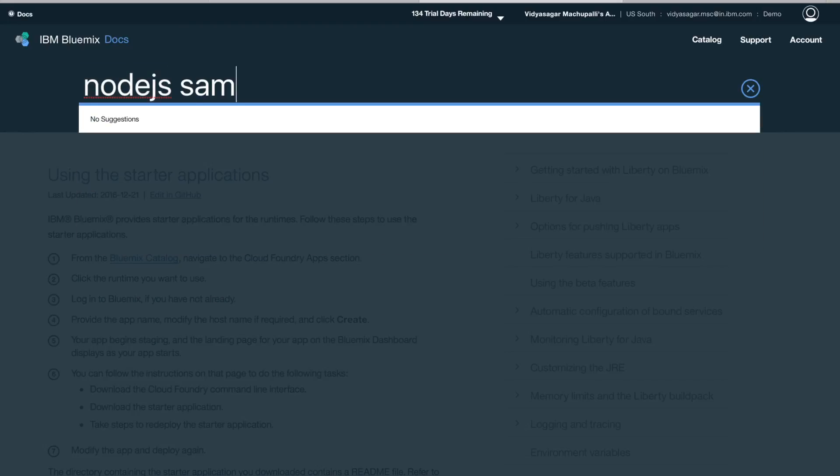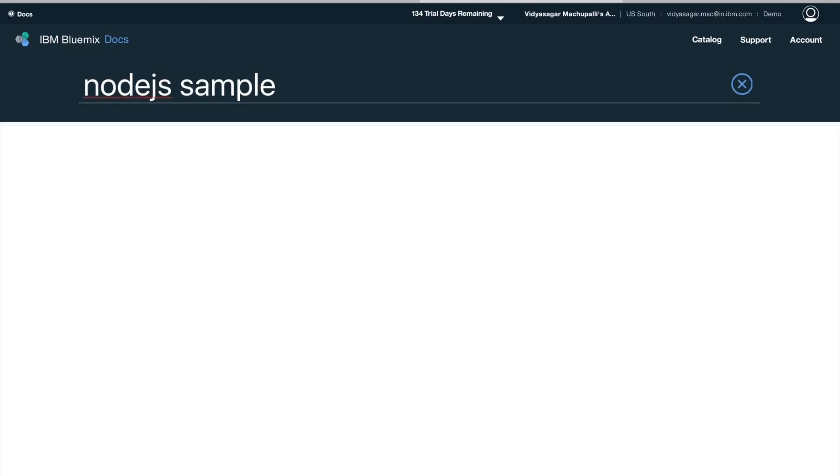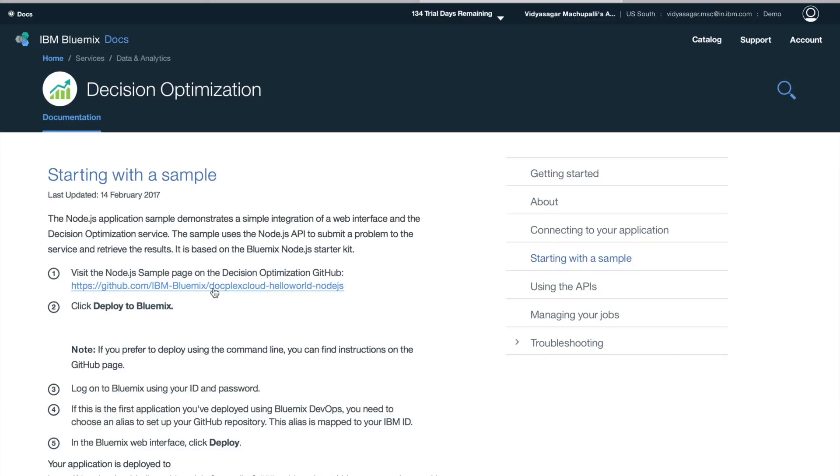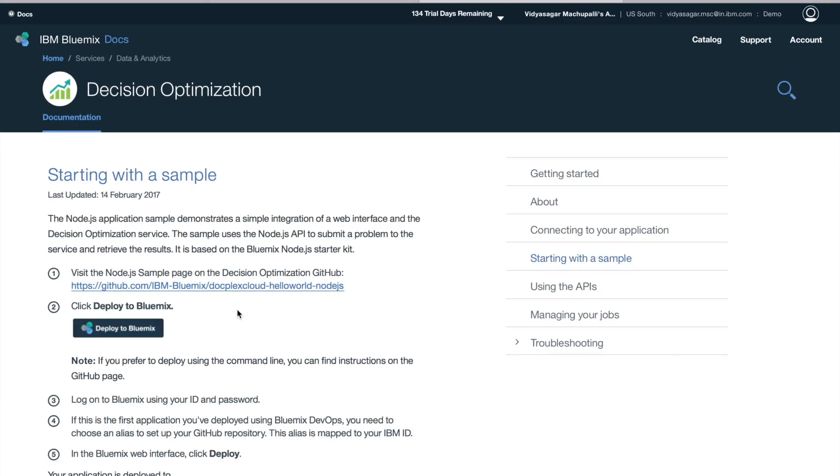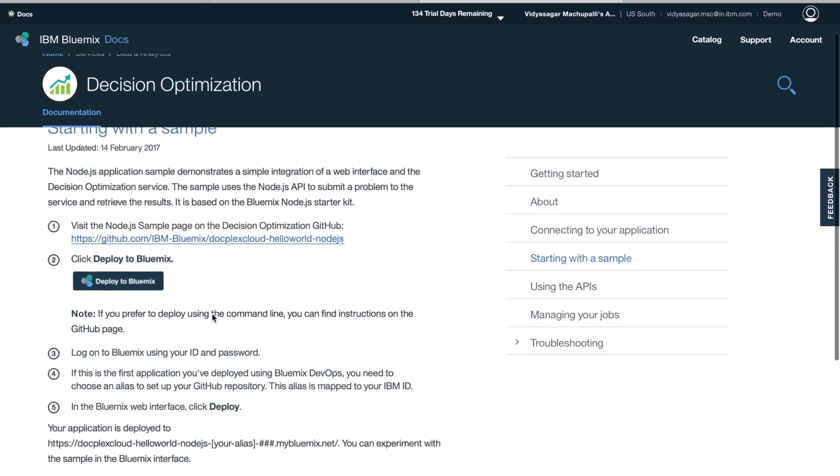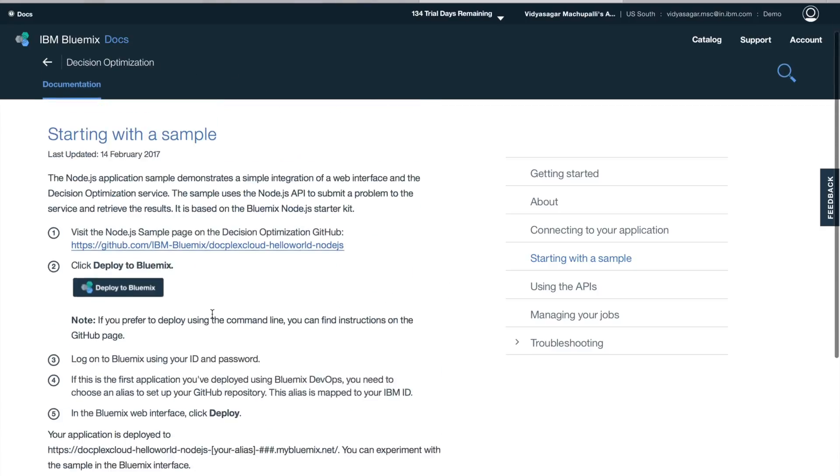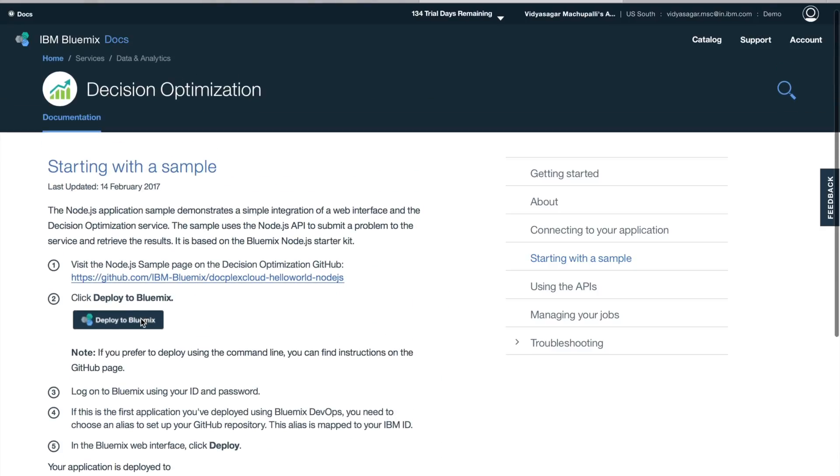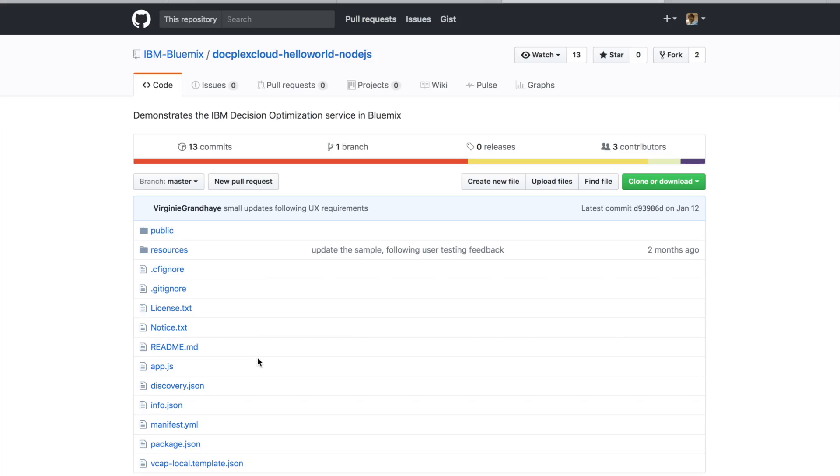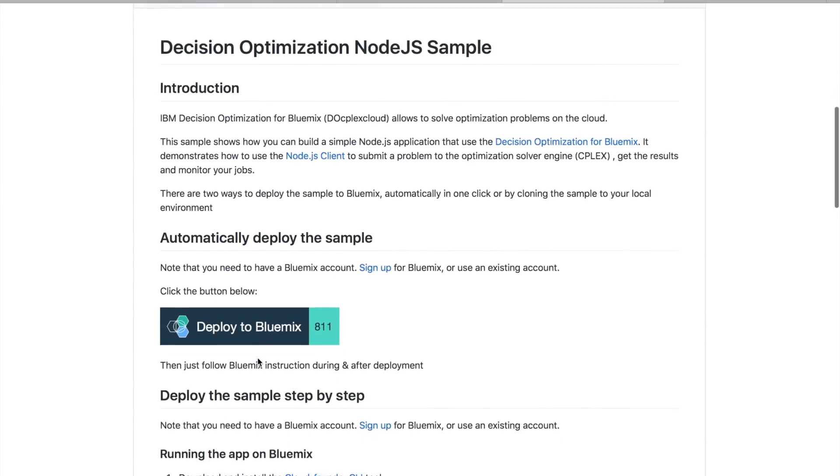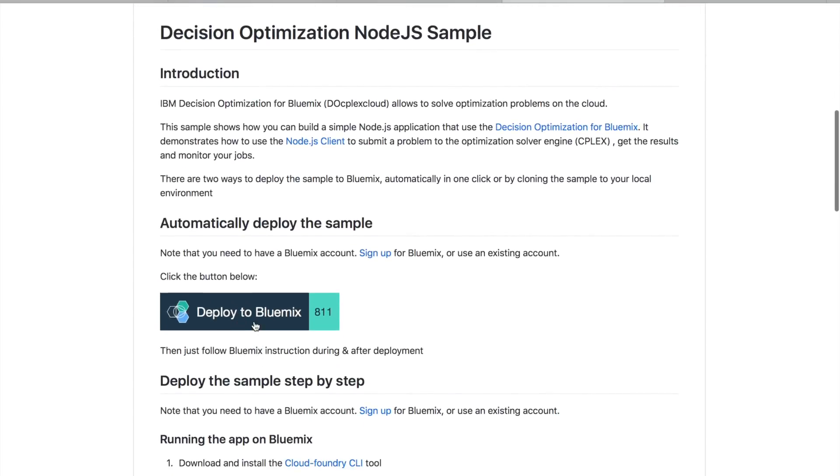Let's give a different search for Node.js samples. We have starting with the sample, and this is a decision optimization sample. You can directly deploy it from this page, but let's see how to deploy it from a GitHub page. This is the GitHub repo. We have deploy to Bluemix option here.